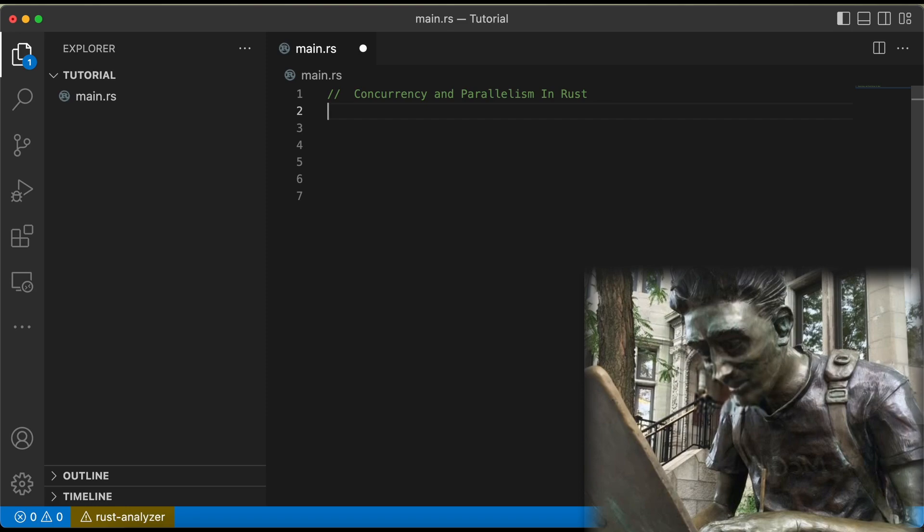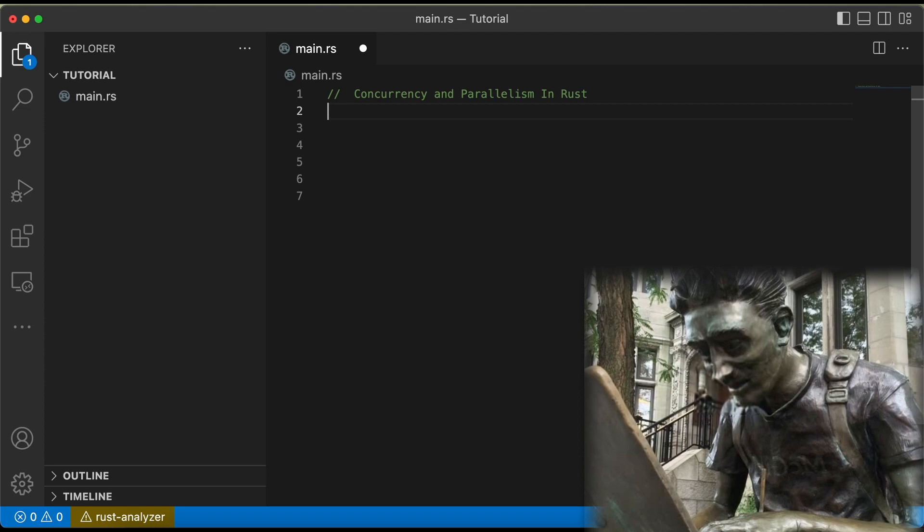Because who doesn't love wrangling threads and race conditions, right? I mean, I personally can't think of a more exciting way to spend my day than debugging deadlocks and mutexes. It's just so much fun.